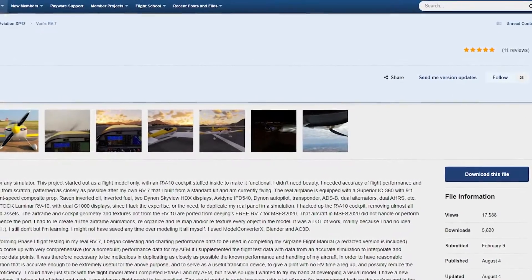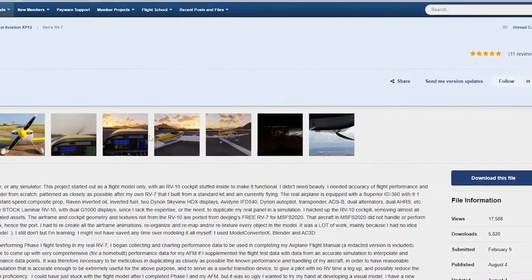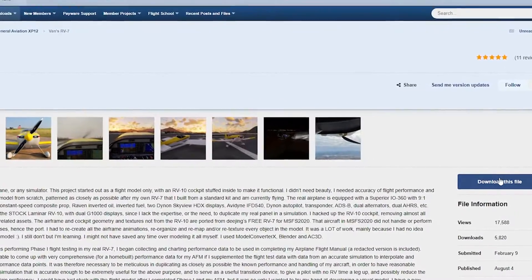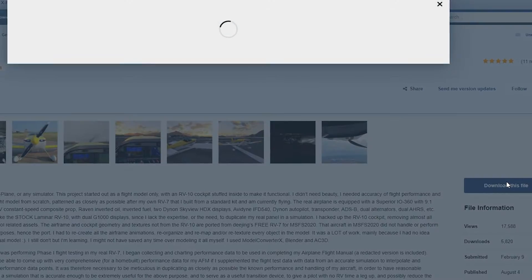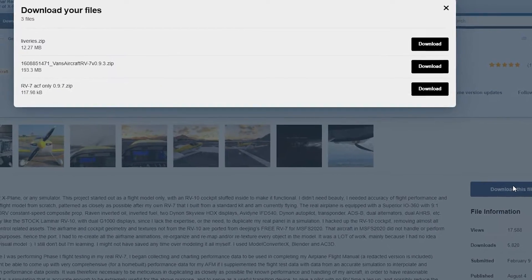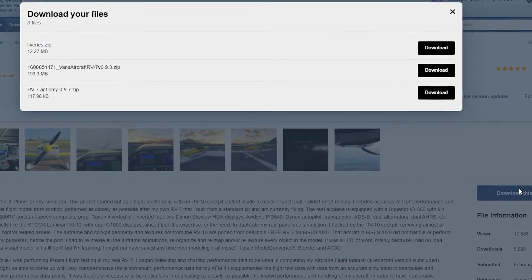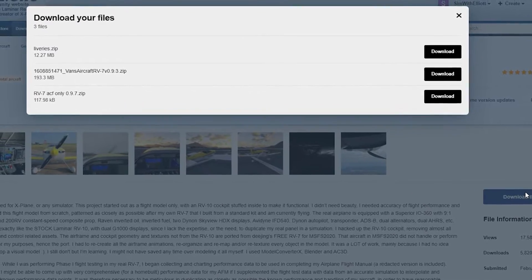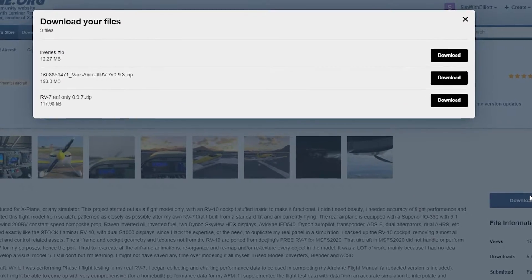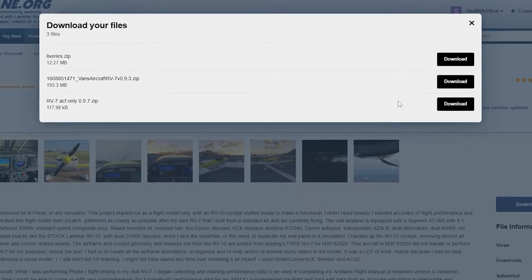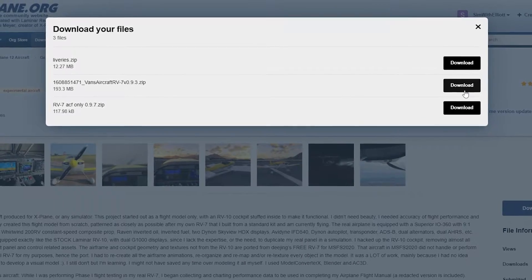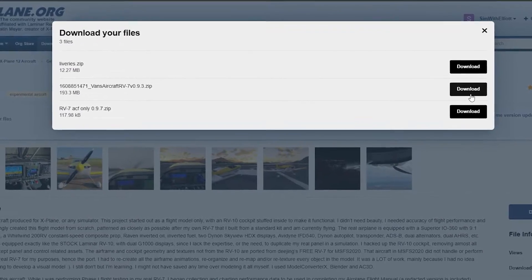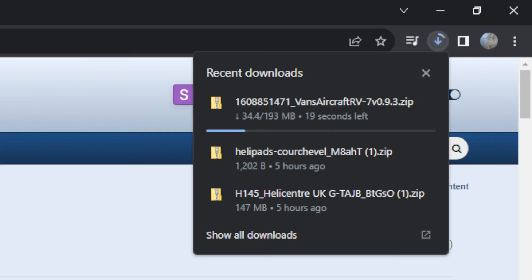So now we're going to want to head over to our download site, whether freeware or payware, and just get the file as a zip format. Most of them will download in zip format — actually I'm pretty sure all of them will if you get it from the internet.